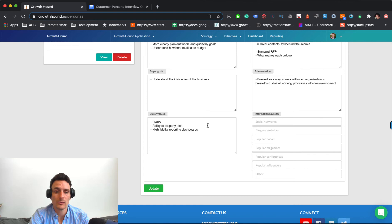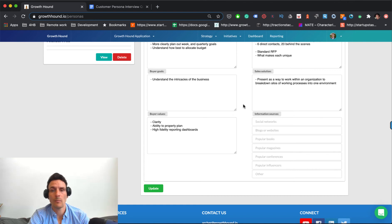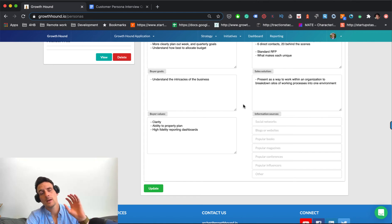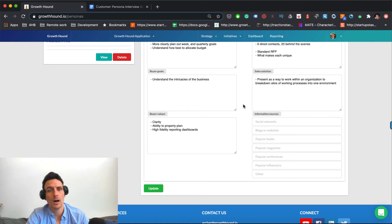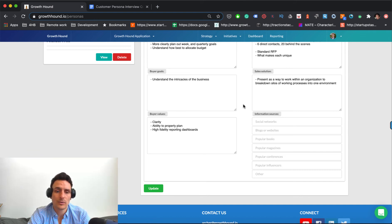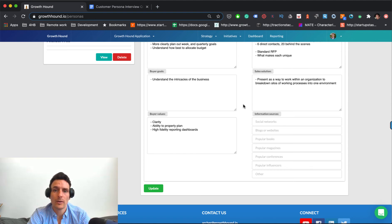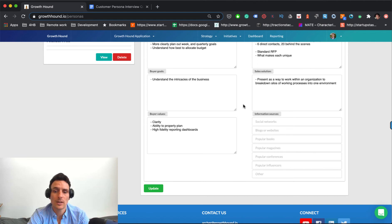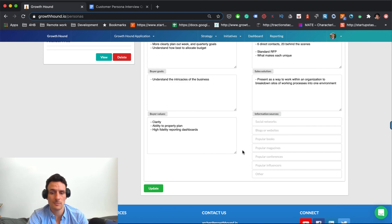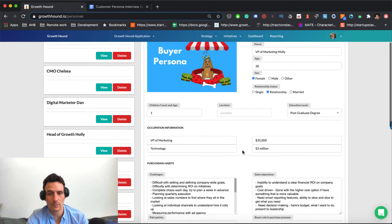Lastly, buyer values. What do they value? More getting into the mental state of the purchaser. Are they envisioning a better version of themselves? What are they trying to get better for that idealized version of themselves? And then lastly, you just want to keep track of information sources, social networks, blogs, popular books, magazines, because this is where you're going to be reaching out to them.